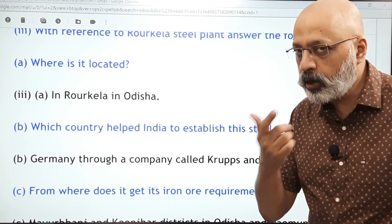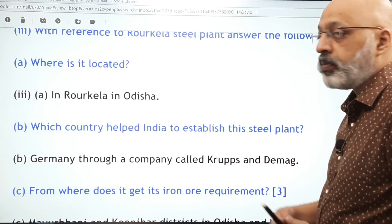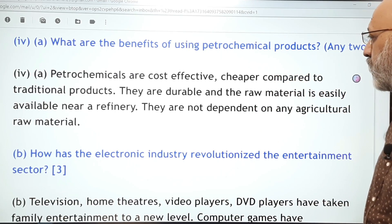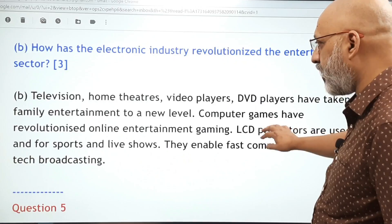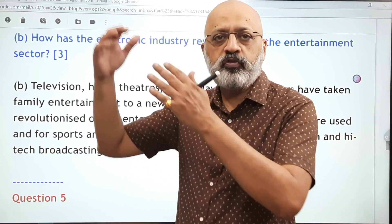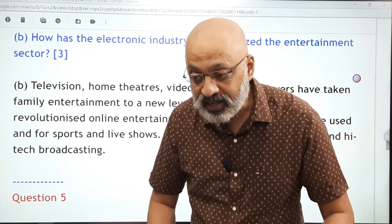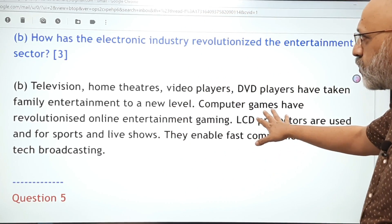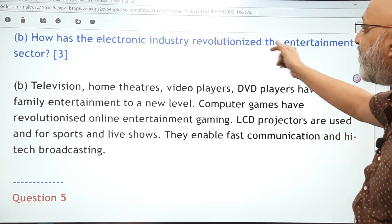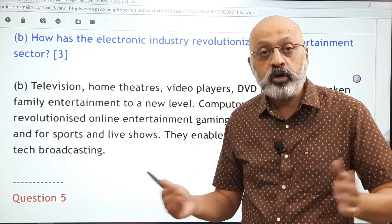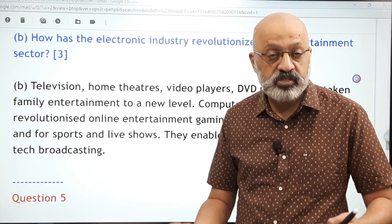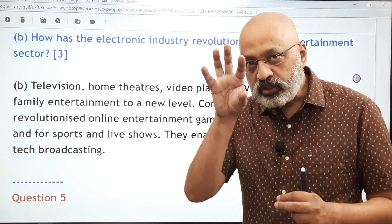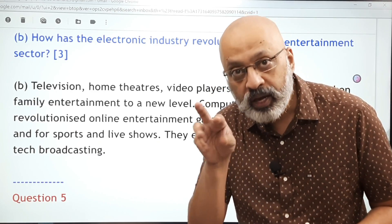The Rourkela Steel Plant — these are elementary one-mark questions that will be straightforward. It is located in Odisha and was set up with German collaboration through Krupps and Demag, near Mayurbhanj and Keonjhar. On petrochemical products: give any two benefits. The electronic industry — why is Bengaluru called the Silicon Valley of India? It is named after Silicon Valley in the US; since a large number of IT and electronic industries are located in Bengaluru, it is referred to as the Silicon Valley of India. The electronic industry also revolutionized the entertainment and media sector, including broadcasting and production equipment such as cameras, editing equipment, and graphics equipment.